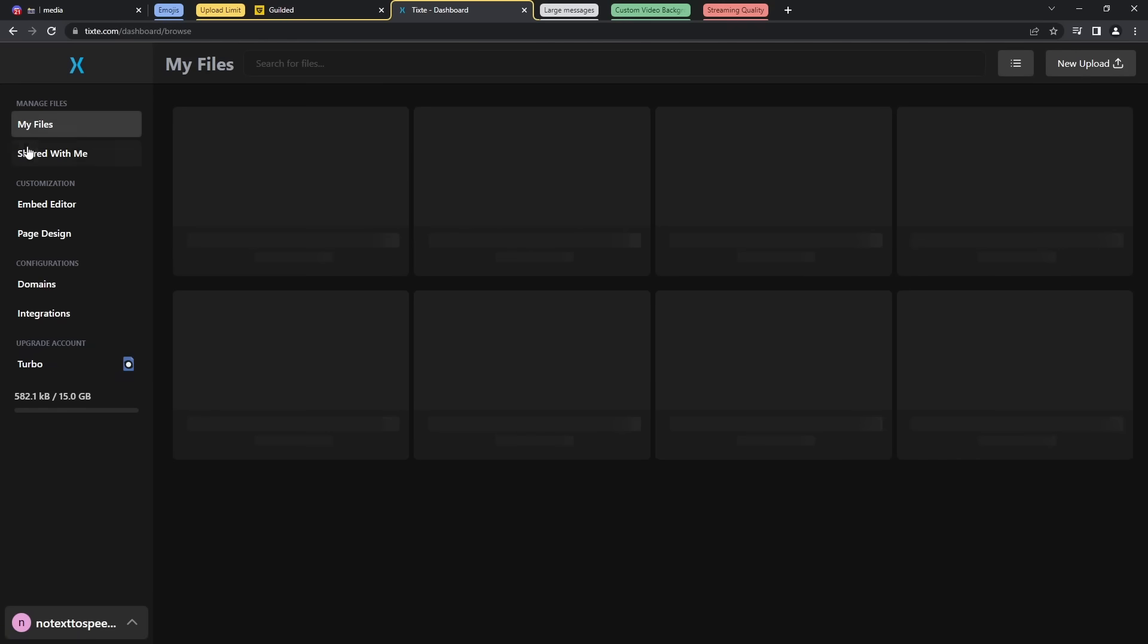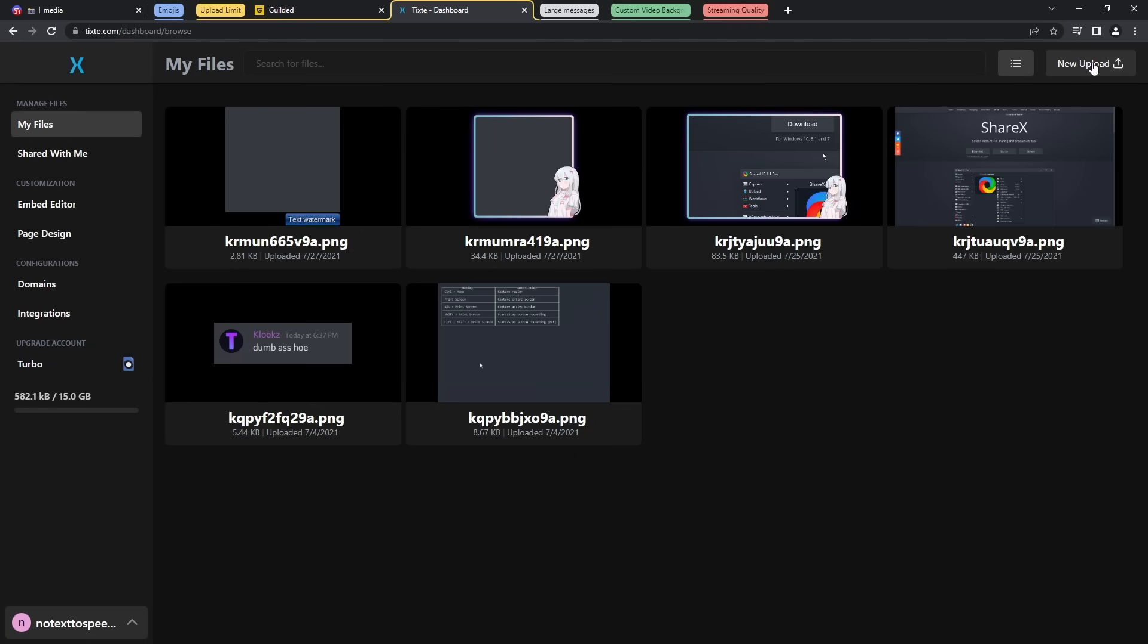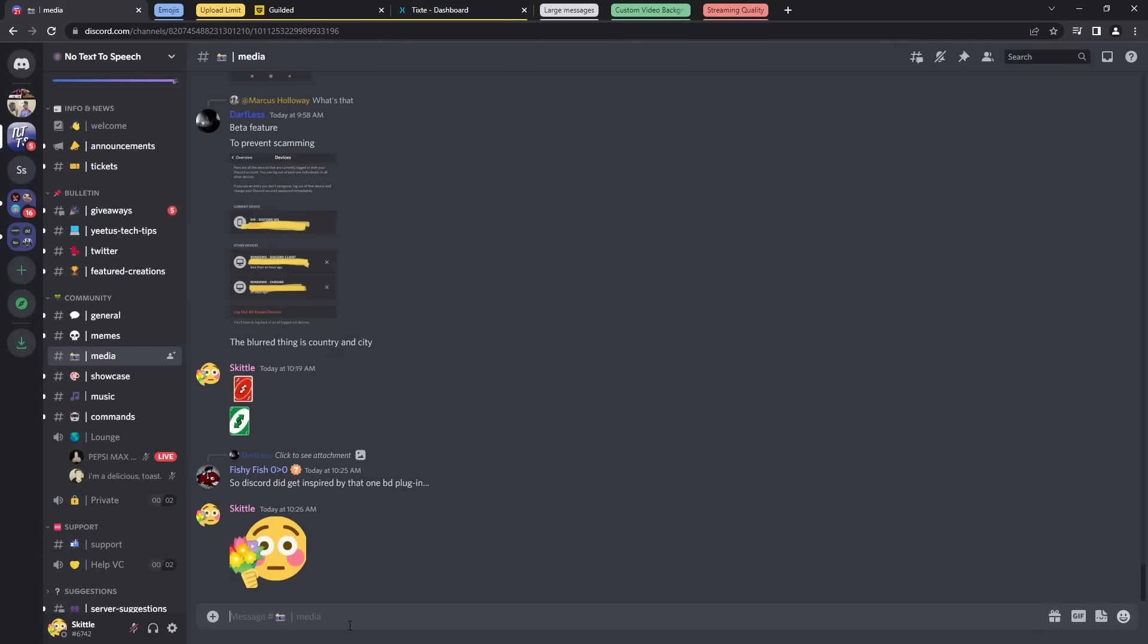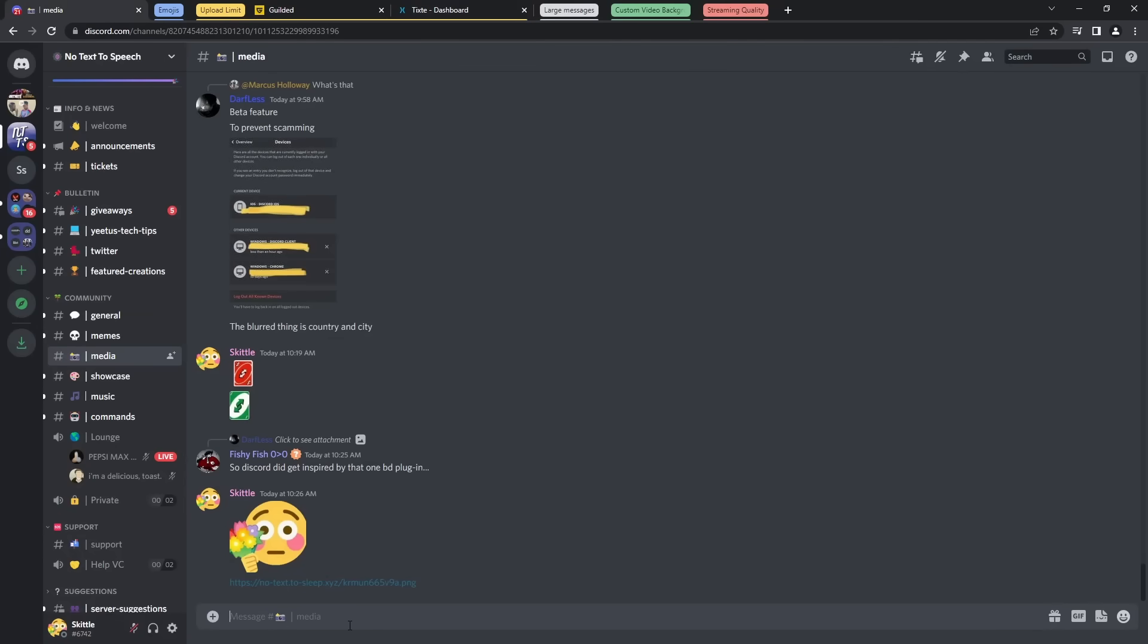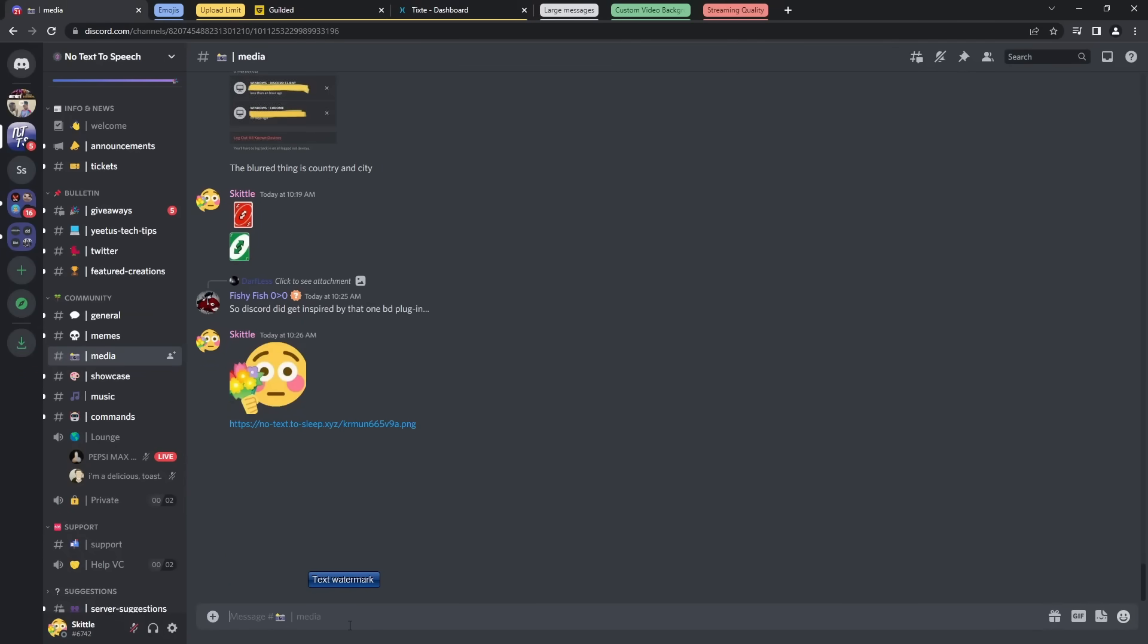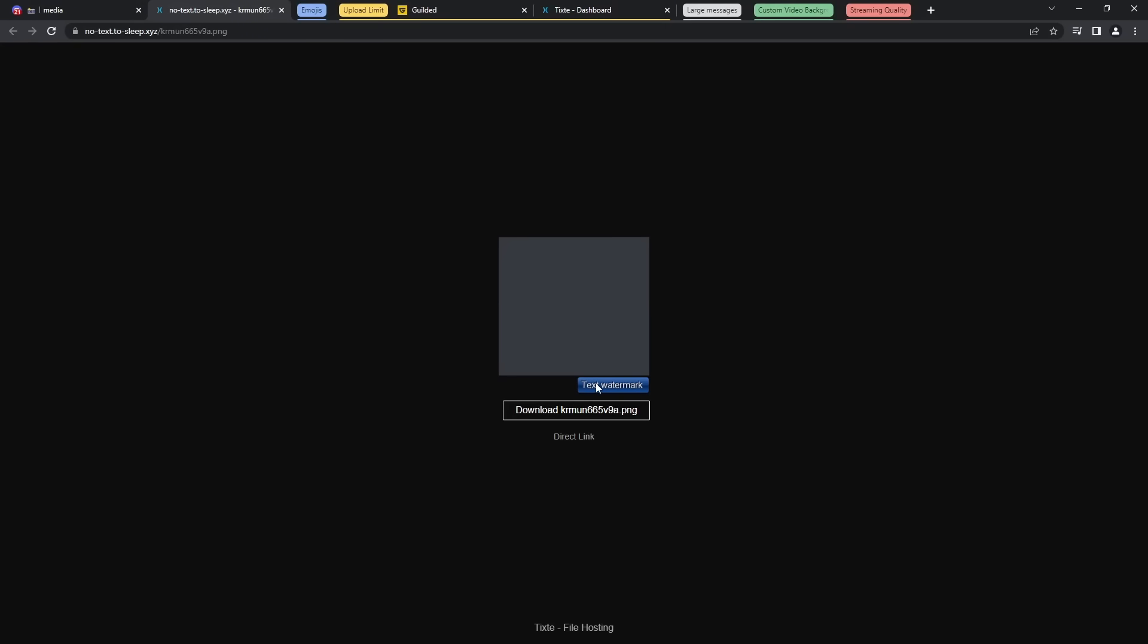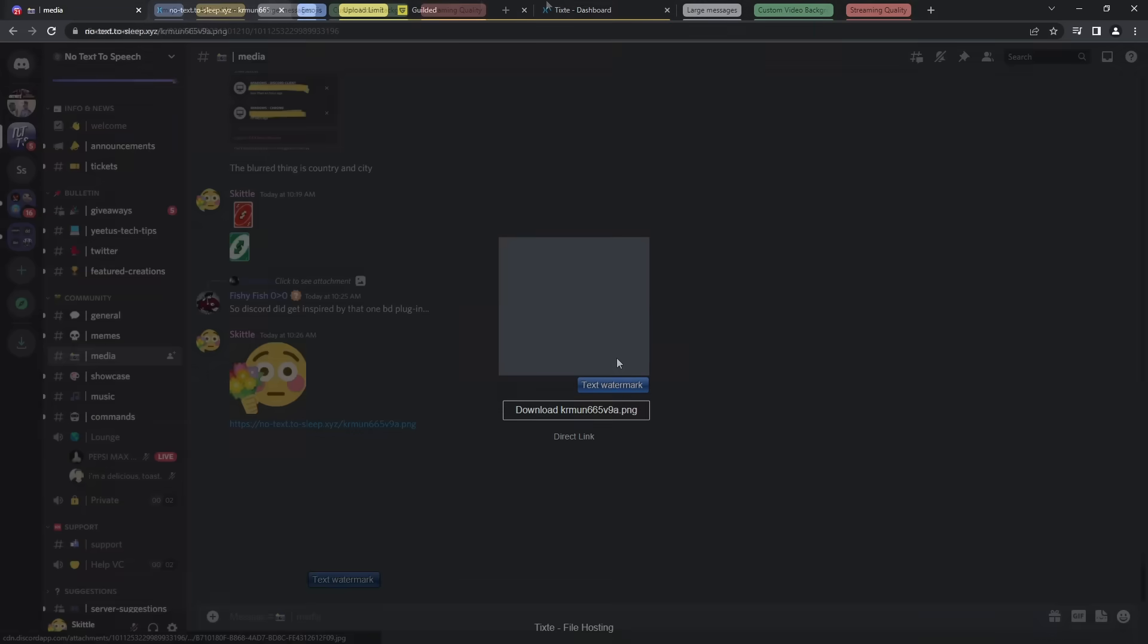All you need to do is just go to My Files, you click New Upload, you upload your file, and then once you upload it, just click on the clipboard, then you can paste it into any channel, and you need embed perms once again. However, if you don't have them, people can click on the link and they will be redirected to your custom TIXTE URL that shows your image or your video.